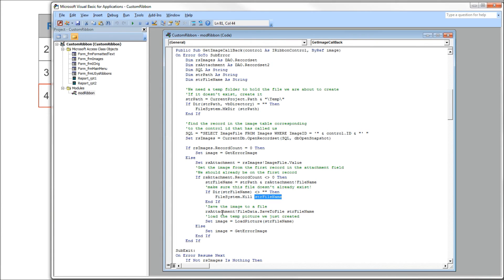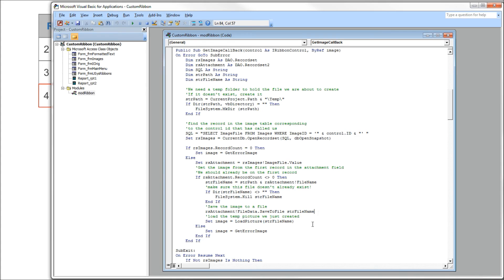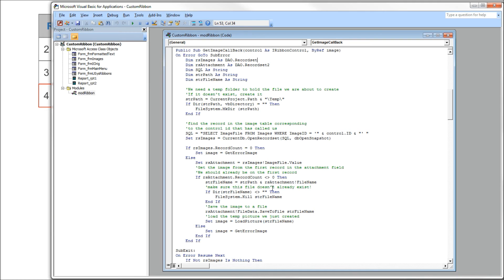Now we're free to save that image to disk. We'll use the file data dot save to file method. File data is the column that holds the actual binary data of the image, and save to file does simply that. It saves that image to file. Once we have it on disk, then we can use the LoadPicture method to send it back to the ribbon. That's all the code.